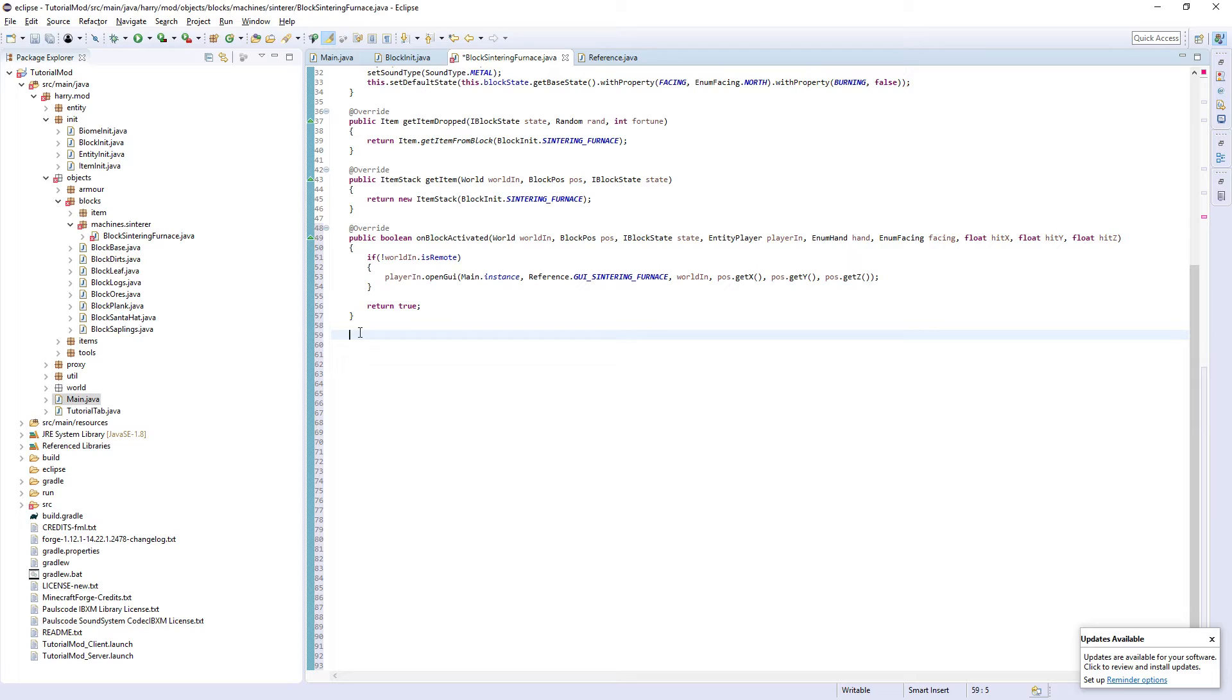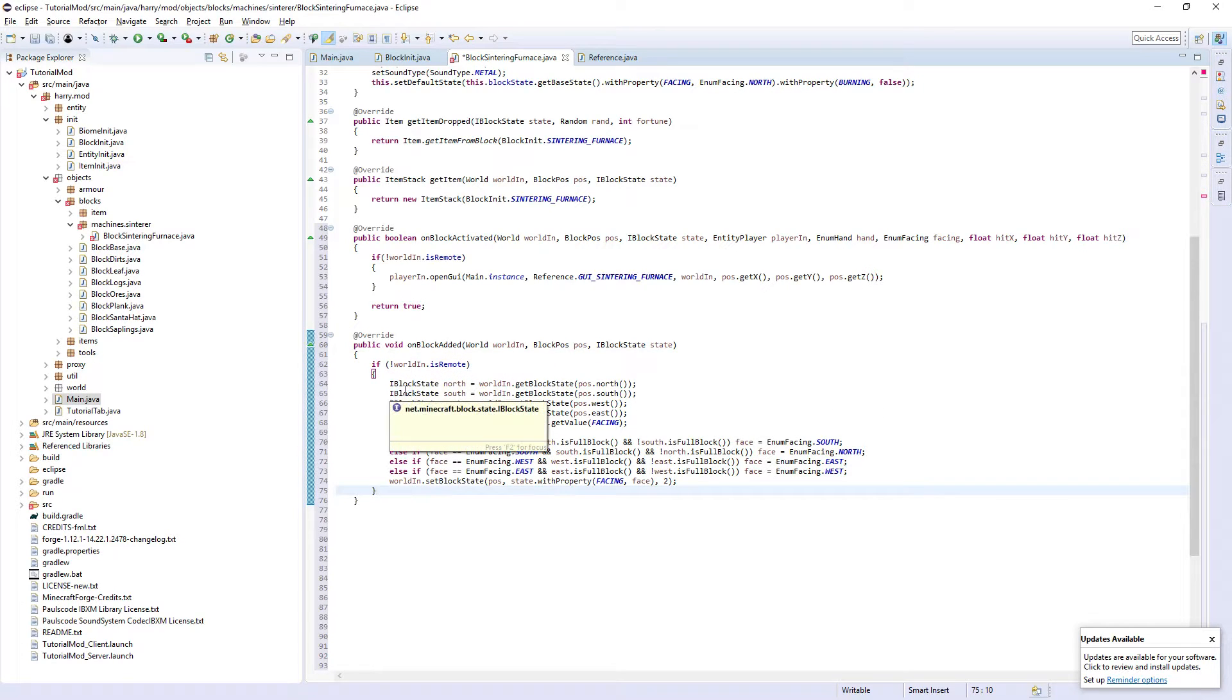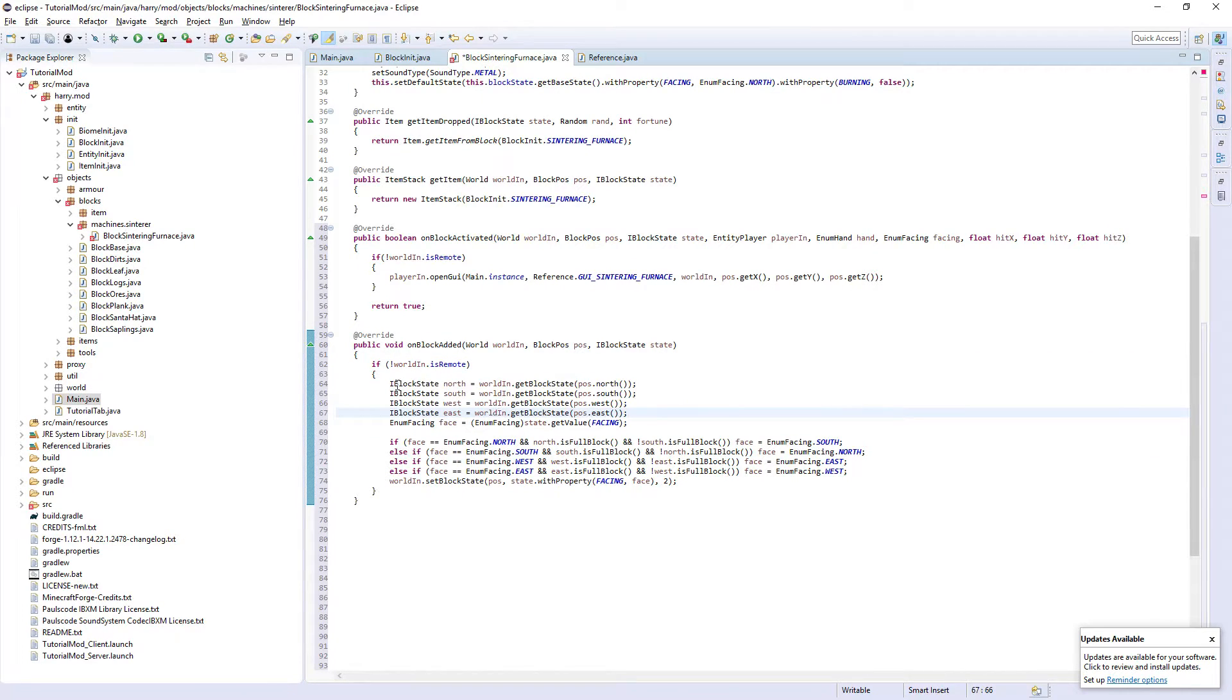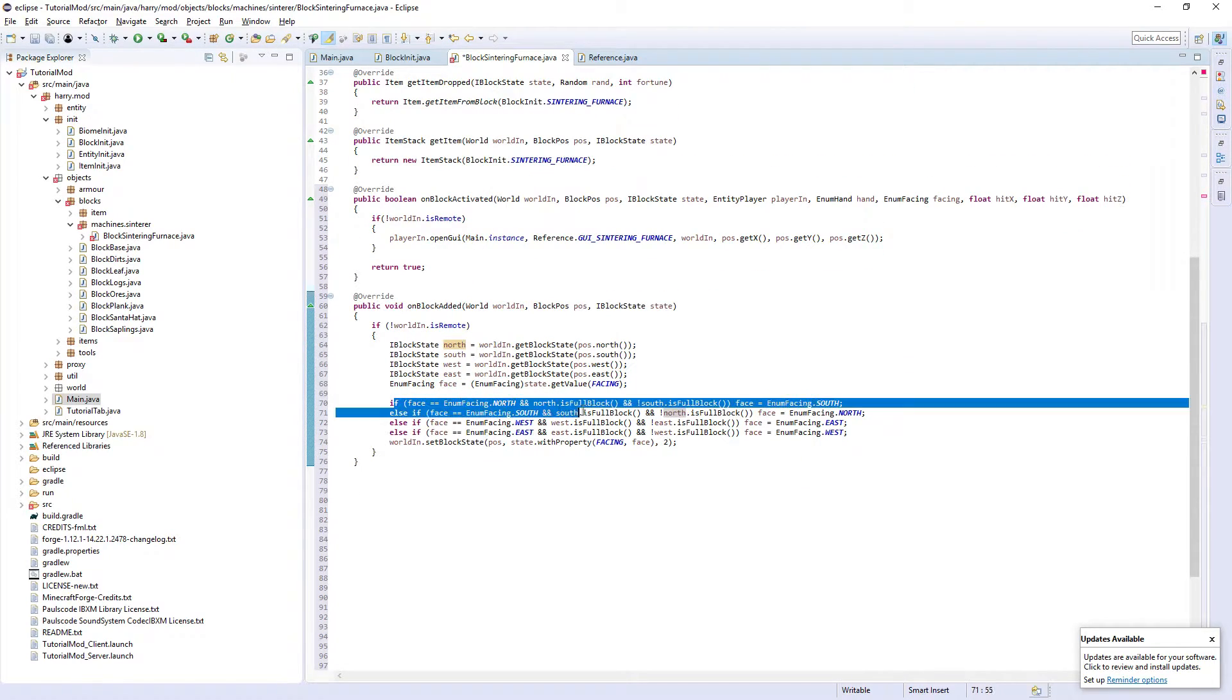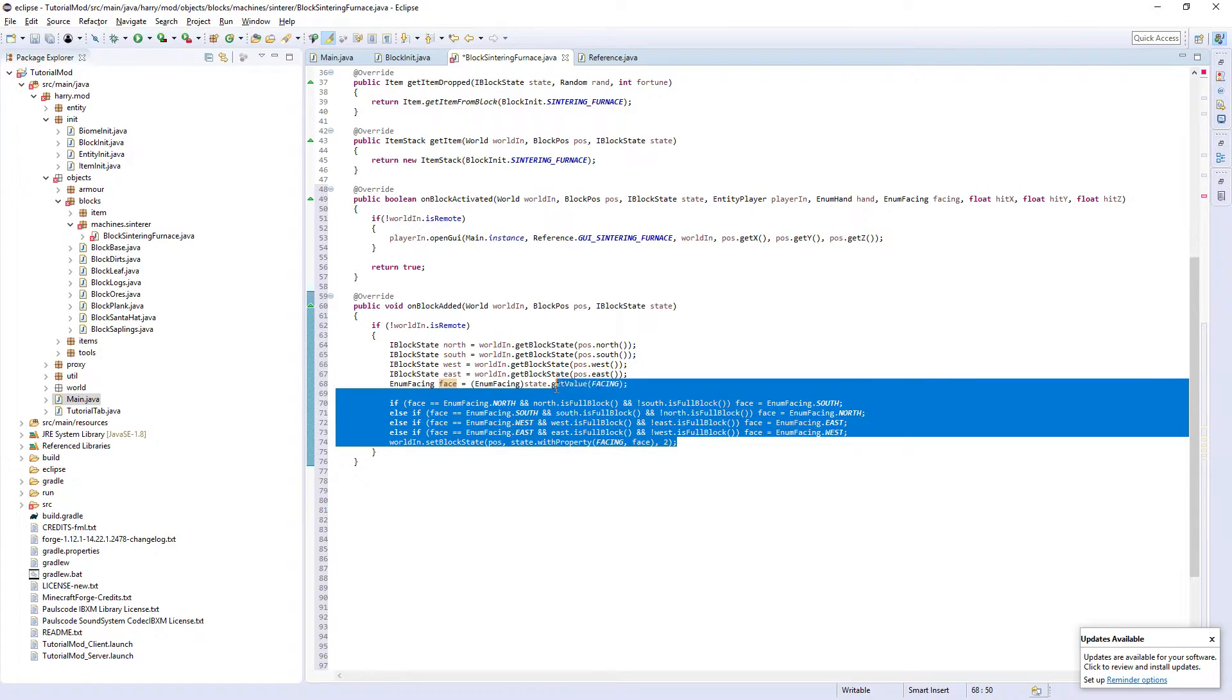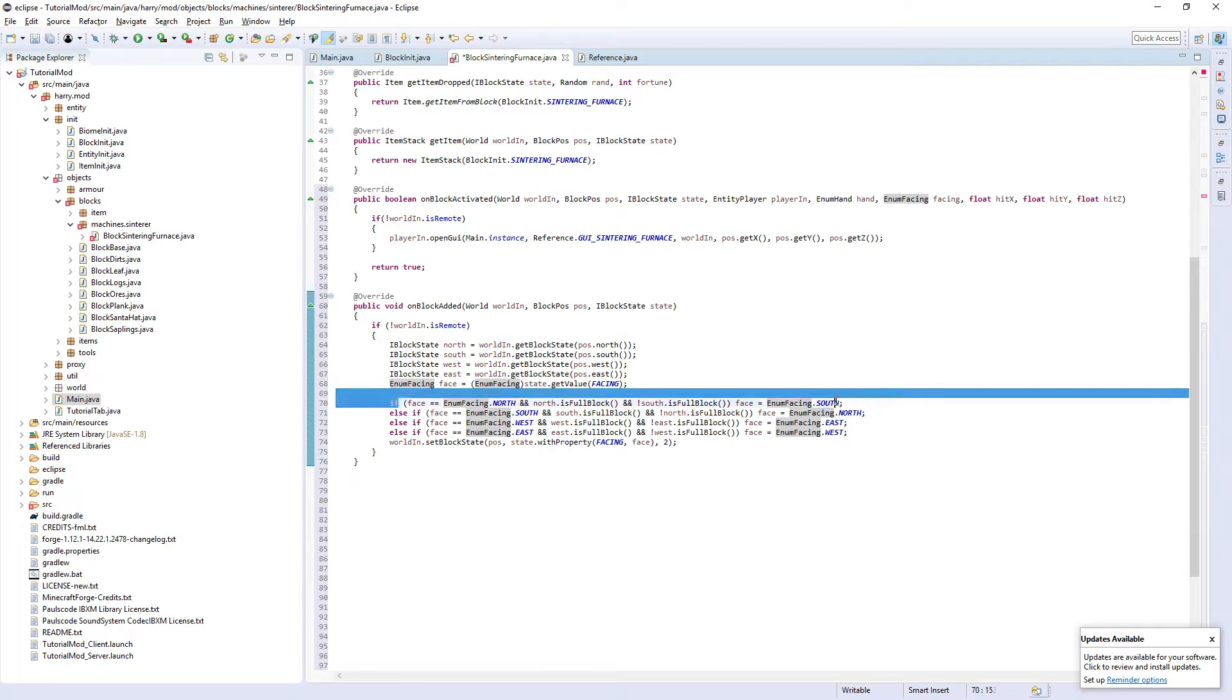The next one is going to be onBlockAdded. This is quite a large function, so I'm going to copy it in and then explain it to you. You can find this on my GitHub, linked in the description. So if the world isn't remote, we create block states for each direction. So the block facing north, south, west, east. And then you get which way it's actually facing. And then we calculate which way to face it. So if it's facing north and north is a full block and south is not a full block, we face it to south and so on and so forth, setting them to the correct direction.